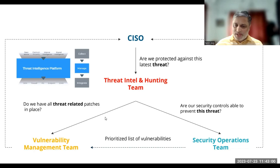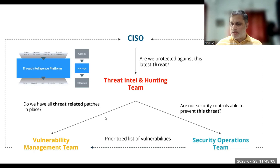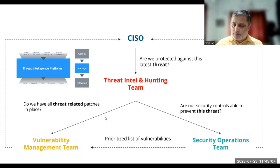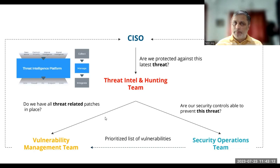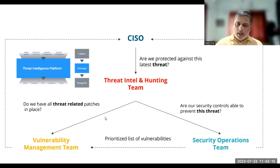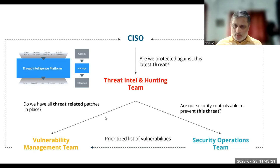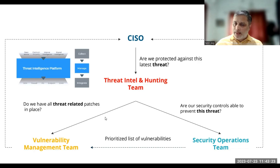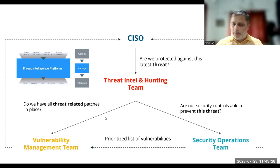In a nutshell, threat intelligence from ISO 27001 2022 perspective means defining and implementing processes to include different types of information which you have gathered from different threat intelligence sources, so that it can help you define your risk management process. This can be one of the important inputs for your risk management process.